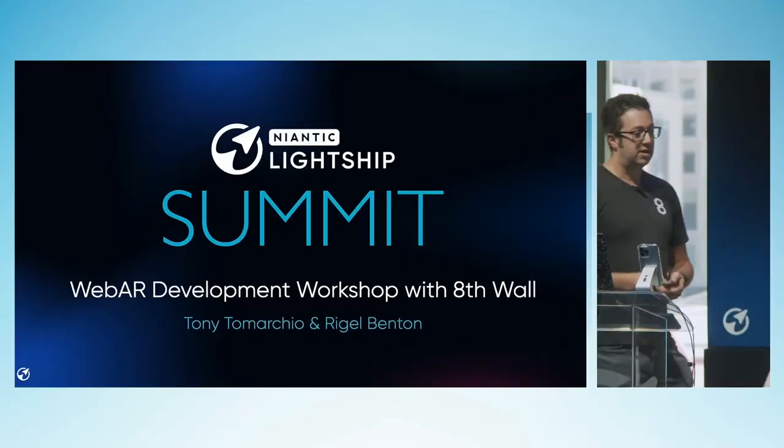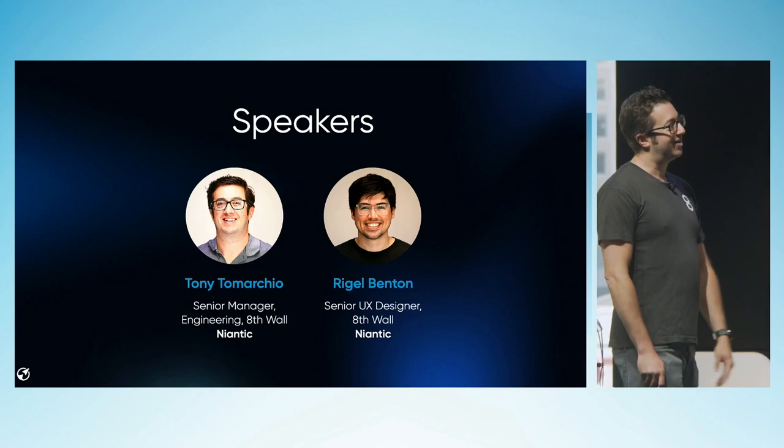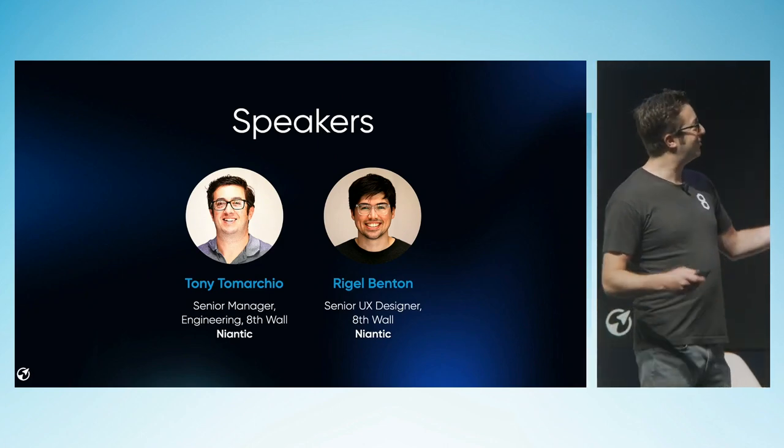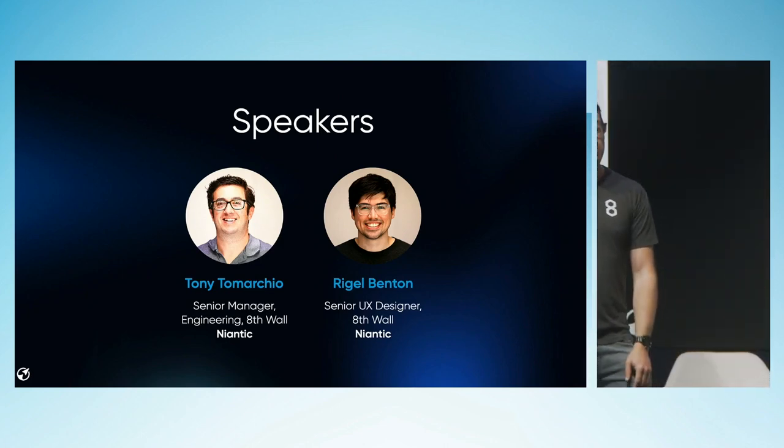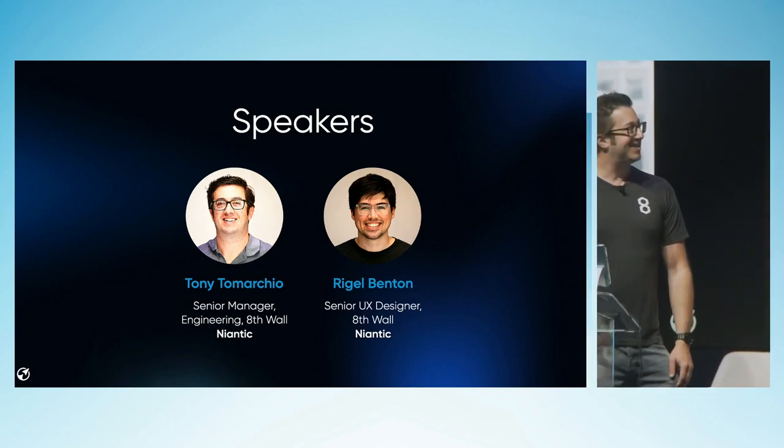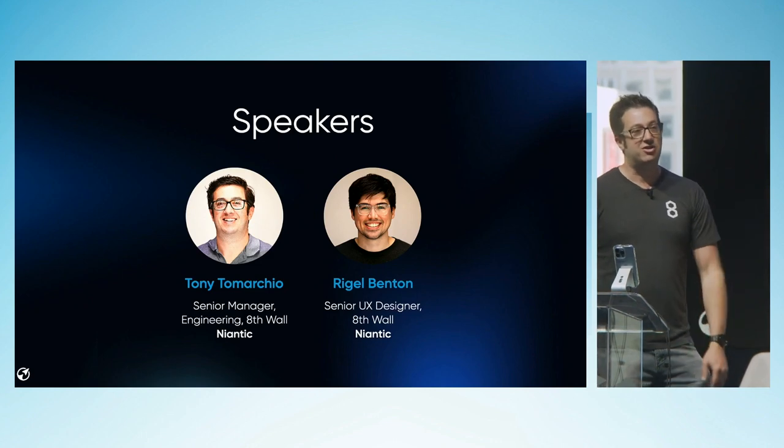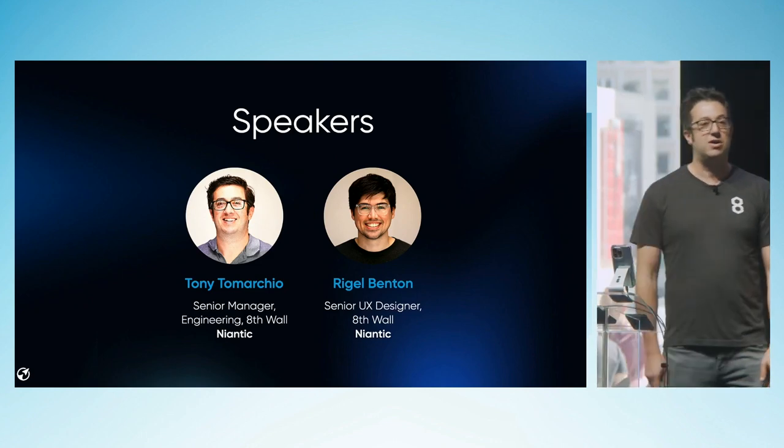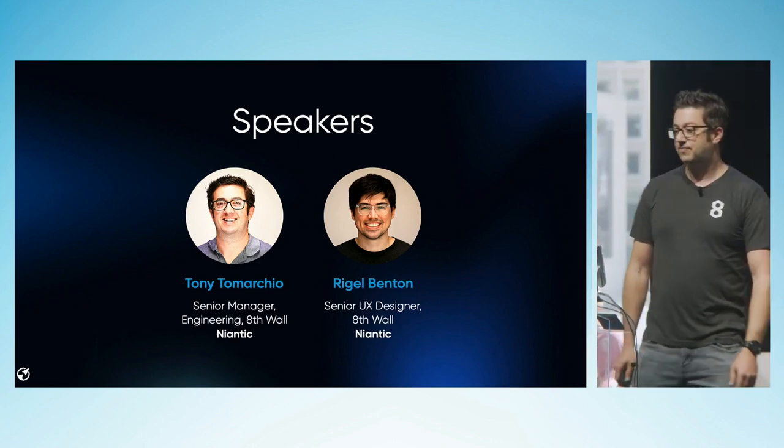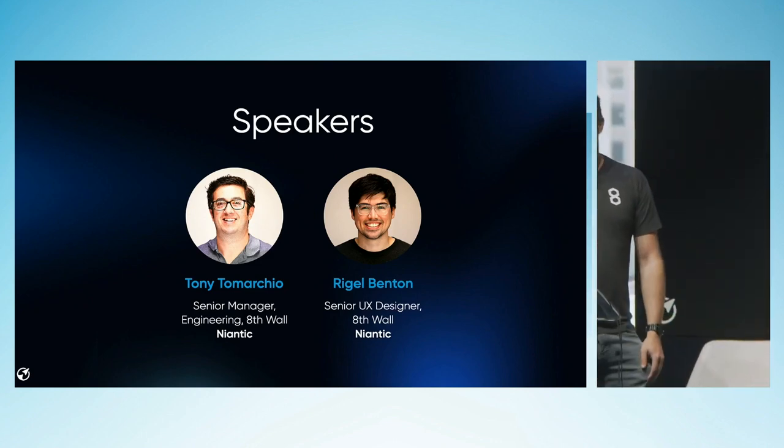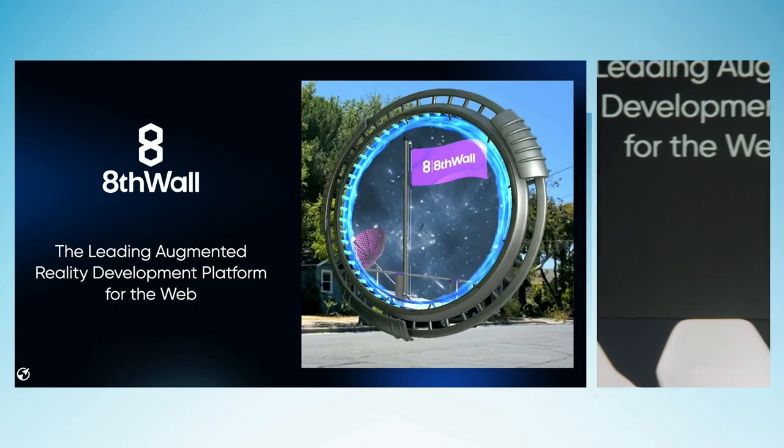And then we're going to spend most of our time here today doing live demos in the cloud editor, building web AR experiences, showing them live up here on stage. Then we'll wrap things up with some Q&A. So before we jump in, a couple of intros. I'm Tony Tamarchio, senior engineering manager at 8th Wall. I'm Rigel Benton, senior UX designer at 8th Wall.